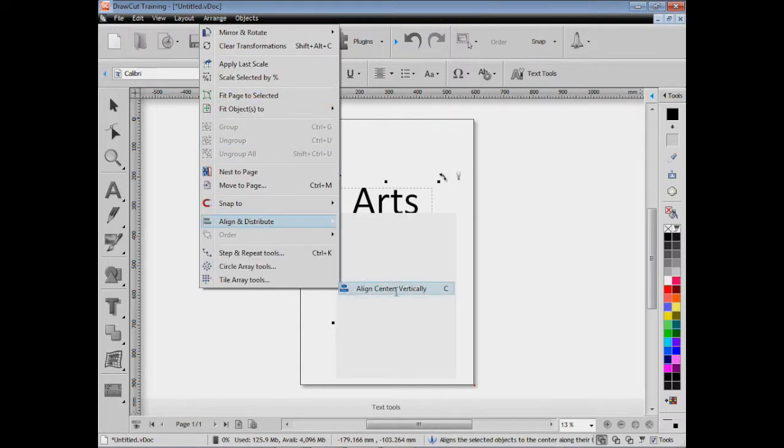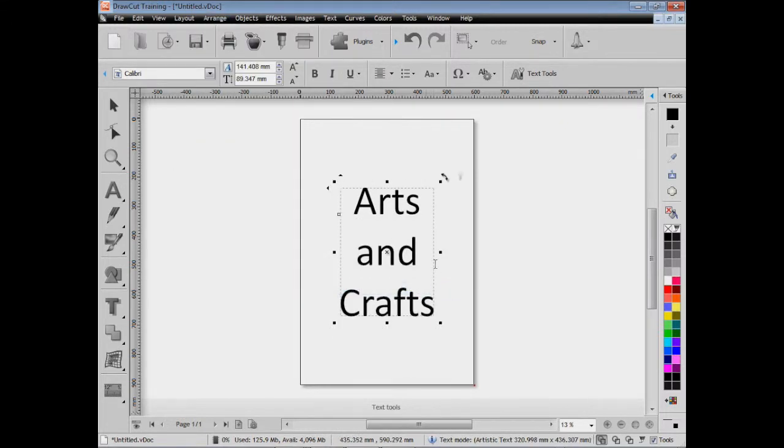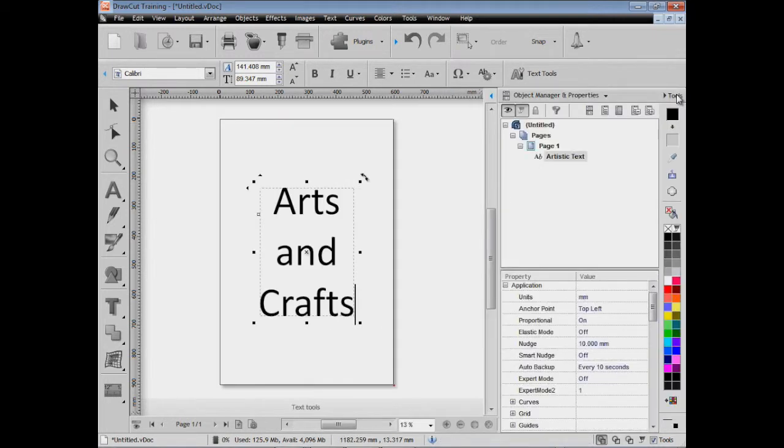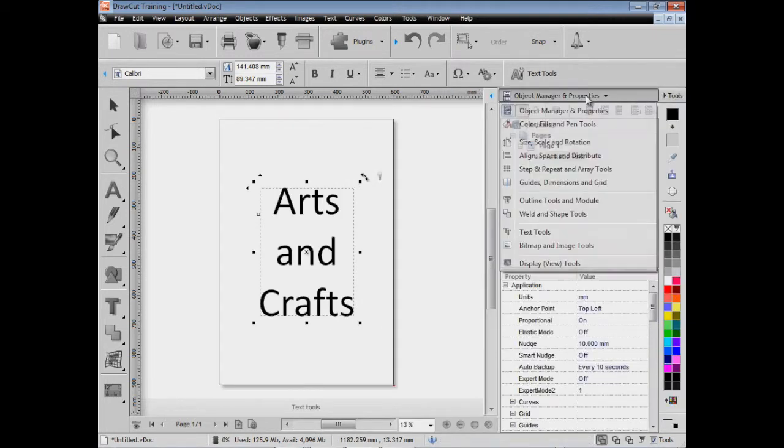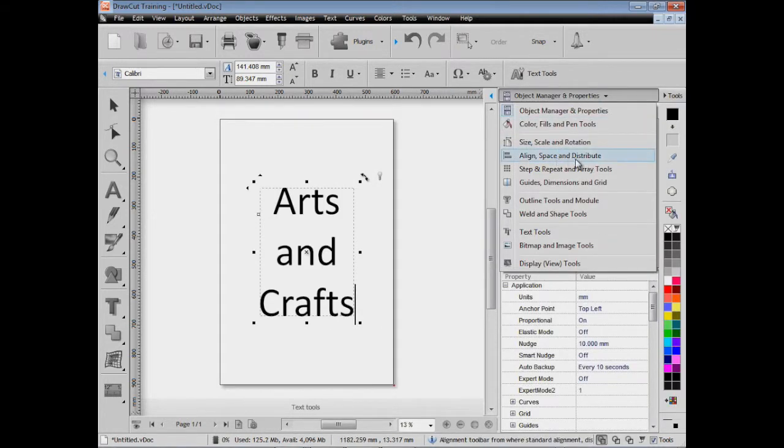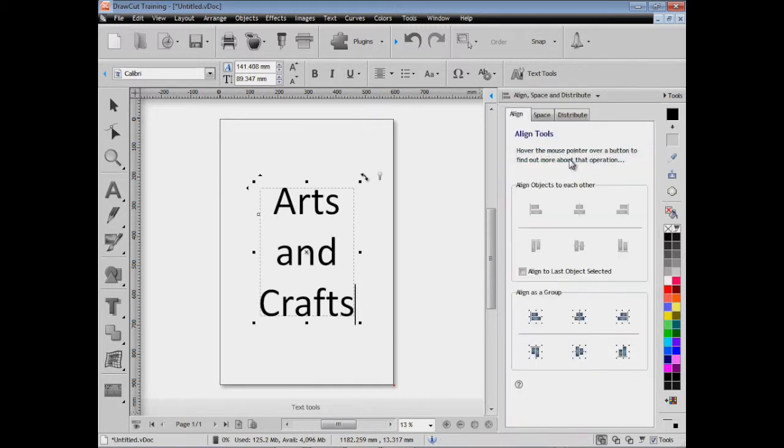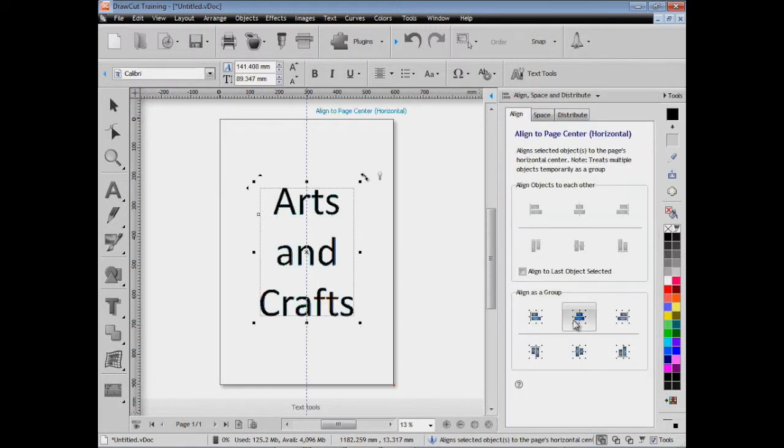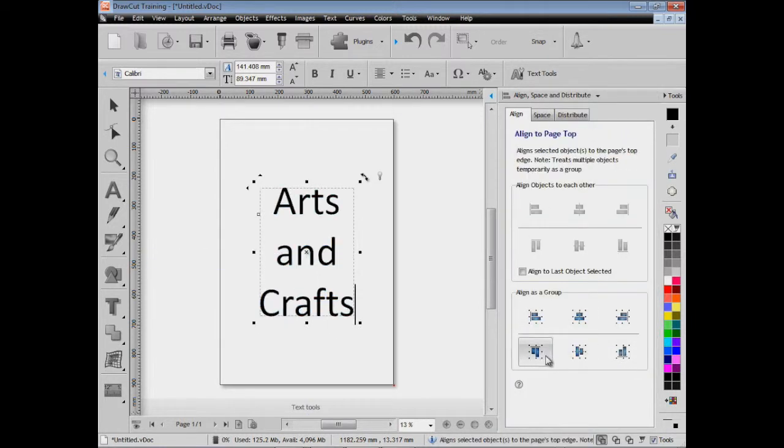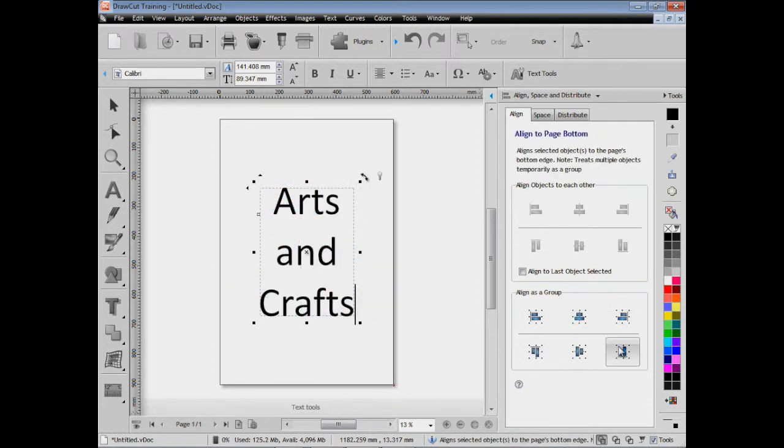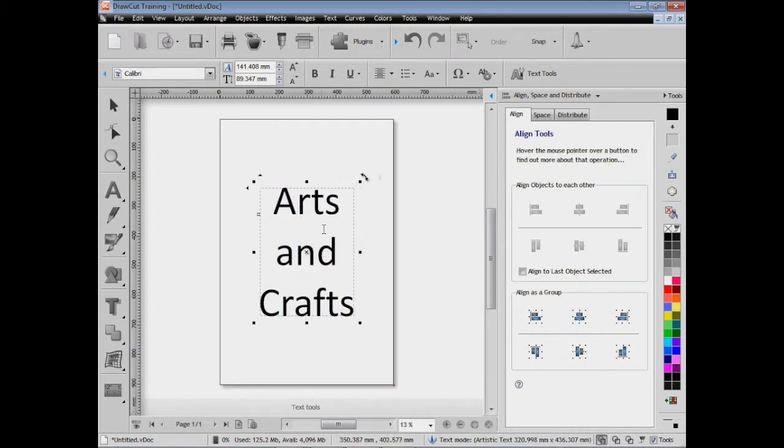I'm going to put this in the middle of the page like so. From the design center I can actually go to these tools here, align space and distribute, and I can use these on-screen controls. As you can see, that shows you where it would go if you clicked on one of these buttons, so it gives you a preview on the screen. It's quite a nice thing to have.